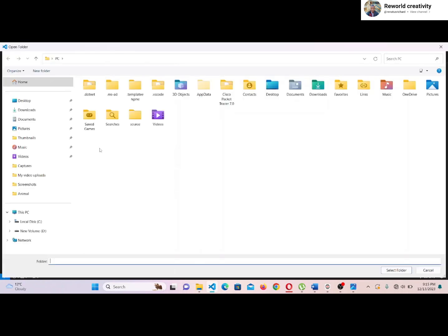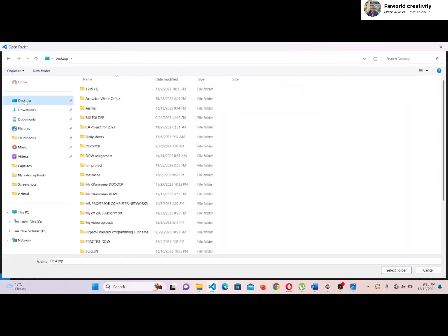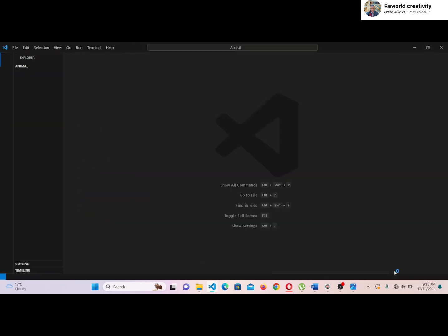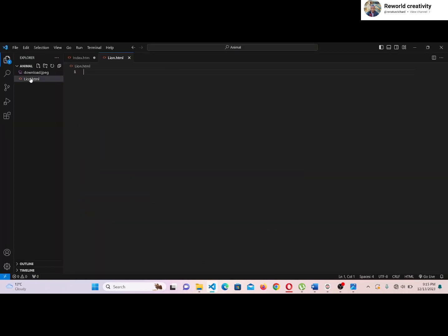Then I will go to the location where I had created the folder, which contains the lion image and our HTML page. Once you have found your folder, click on Select and the folder will automatically open in Visual Studio Code.